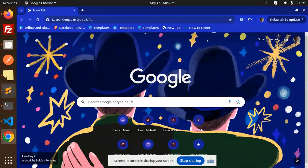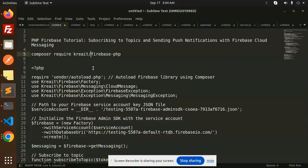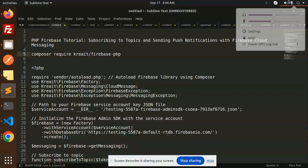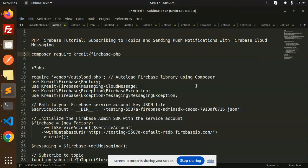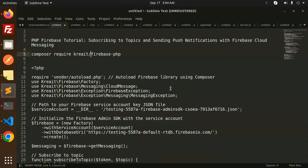Hello friends, welcome back to the new tutorial on Firebase PHP. Today we are going to learn about subscribing to topics and sending push notifications with Firebase Cloud Messaging. Those who haven't subscribed to my channel yet, please subscribe, and if you like the video please like, share, and comment.